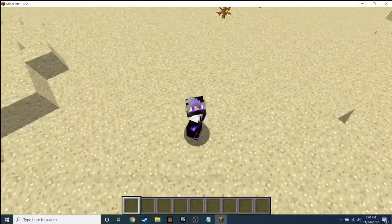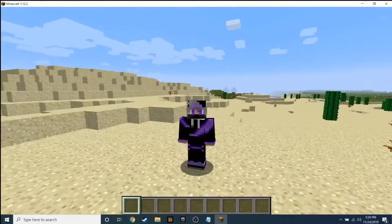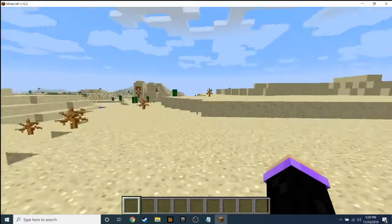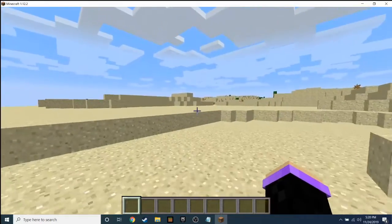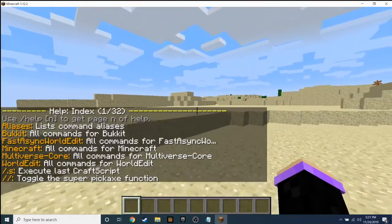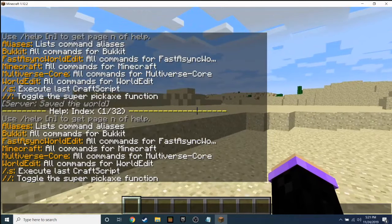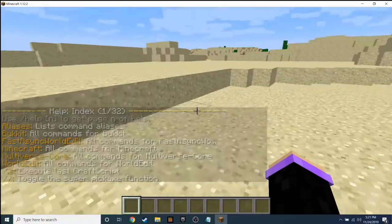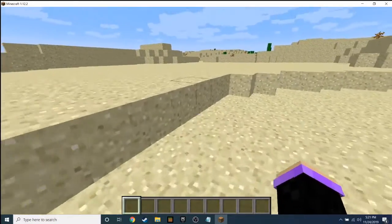So today we're doing a plugin tutorial on the WorldEdit plugin. Once you have the plugin, you can type /? to see all the plugins you have. You obviously need to have WorldEdit. Something also recommended is FastAsyncWorldEdit, which makes WorldEdit go way faster.